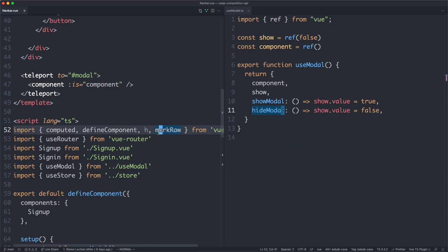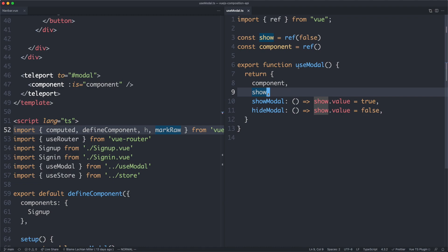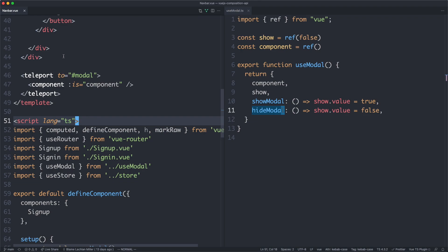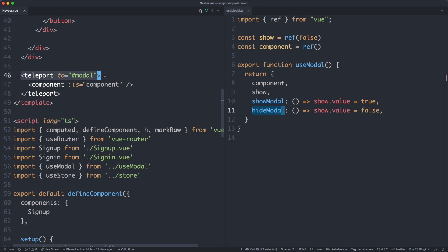Just to give you a quick idea of how this works, in the course we build this UseModal Composable, and it has several features. The first is going to be this component up here, which is going to be dynamic — something you can easily change. We're also going to have ShowModal and HideModal to show and hide the modal. If we come over to the NavBar component, we have this Teleport component here, and it's going to teleport to an element which is not in this component — it's outside of it — so we're going to have to find some way to replicate this inside of our tests.